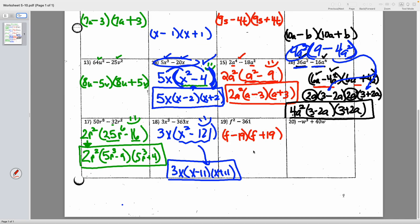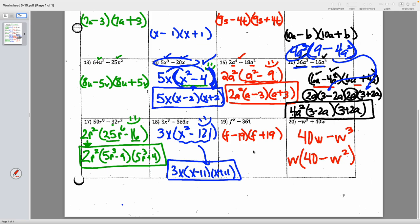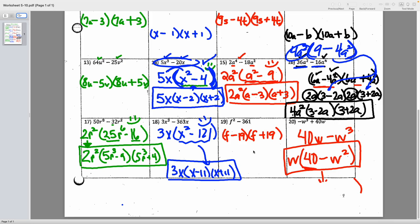Number twenty: this one has a plus, so rearrange it to 40w minus w cubed. Take out GCF of w, leaving 40 minus w squared. But 40 is not square-rootable, so there's nothing else you can do. If that had been 49 instead of 40, I could have kept going, but since it's not, it's just a GCF problem — it's done.